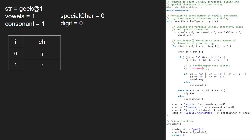So vowels will now be 1. We continue iteration in the for loop. Now i will be 2 and ch will be 'e'. Since 'e' is an alphabet, the first if condition gets satisfied and also as ch is a vowel, we increment variable vowels. So vowels will now be 2.